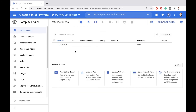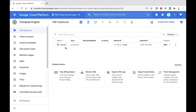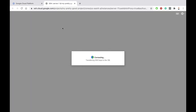Give it a few seconds, and your machine will be created. Once the machine is created, I need to connect to it. The easiest way to do that is right from the console. Notice the SSH button next to the machine name. I'll click on that, and then a new browser tab will connect to my machine and let me use it.